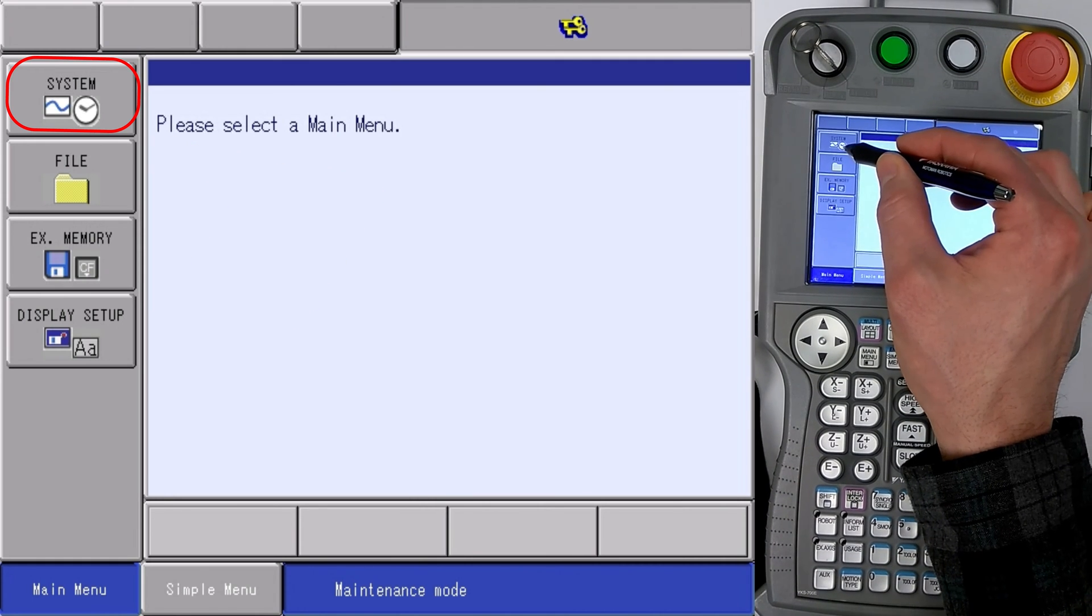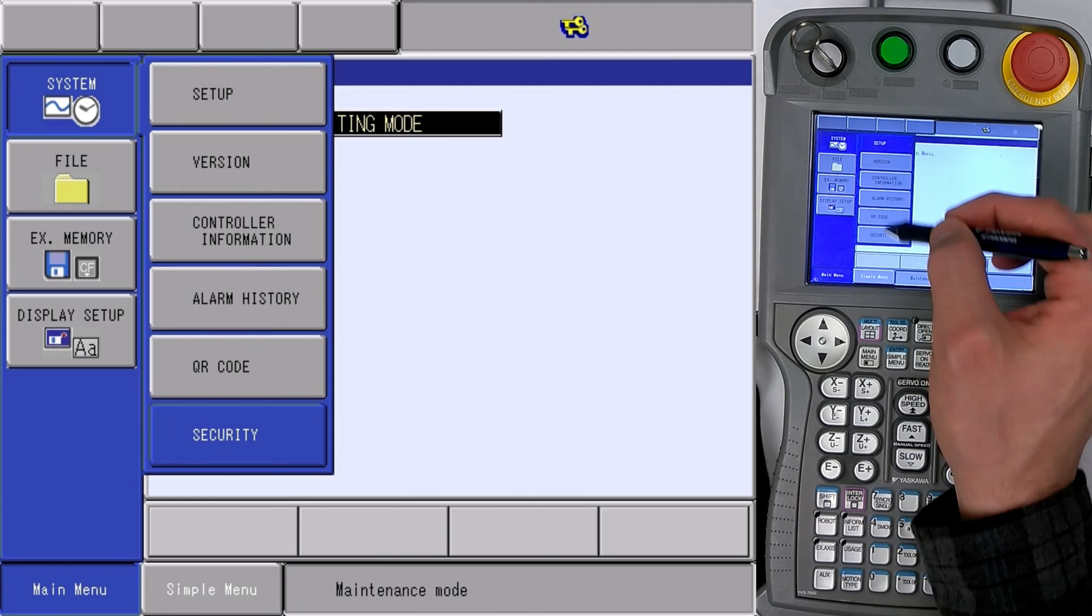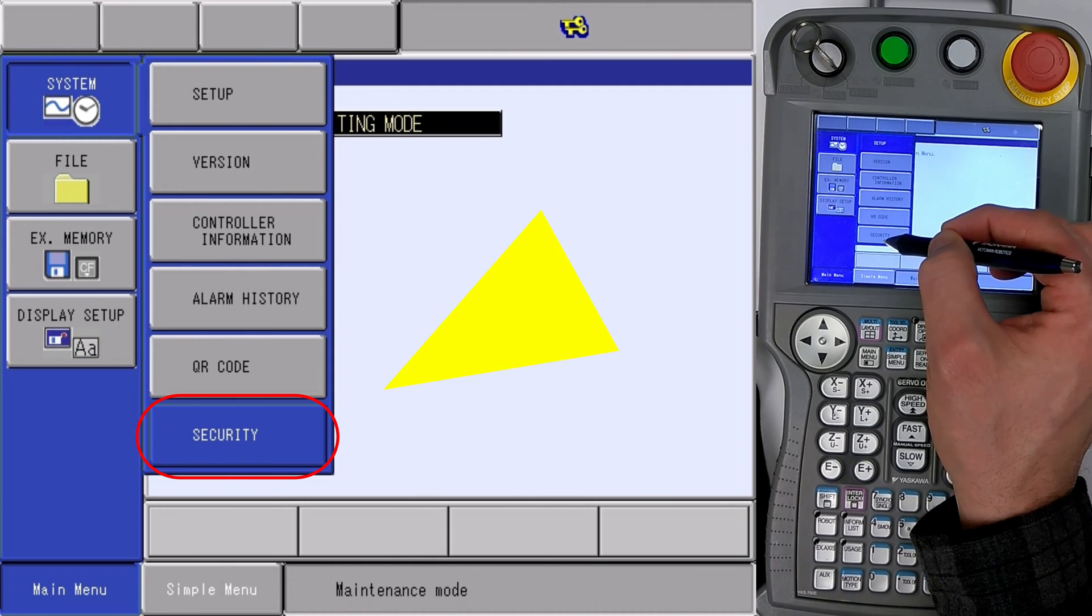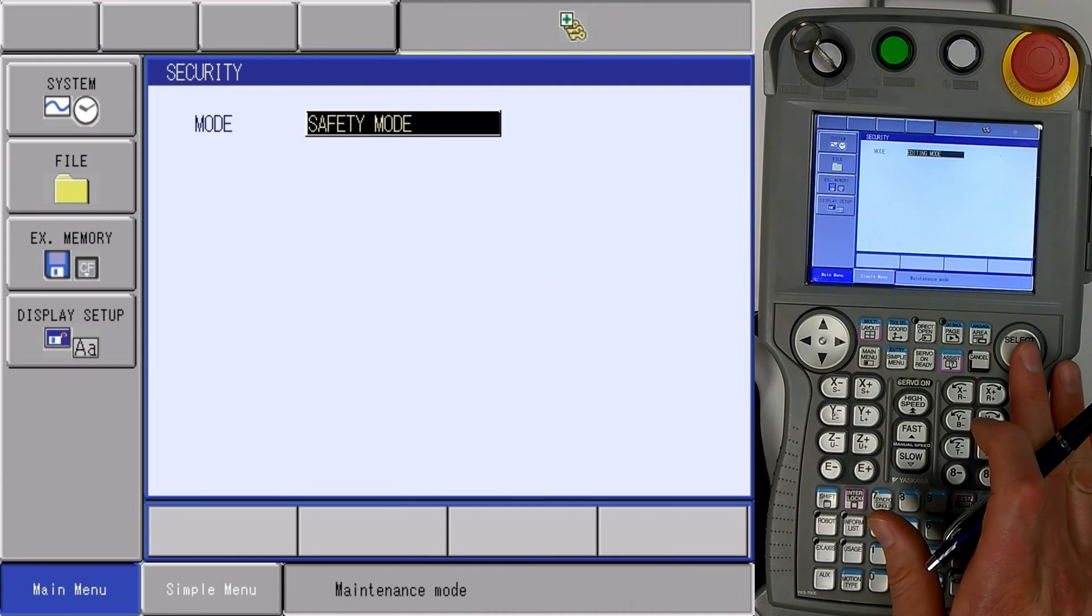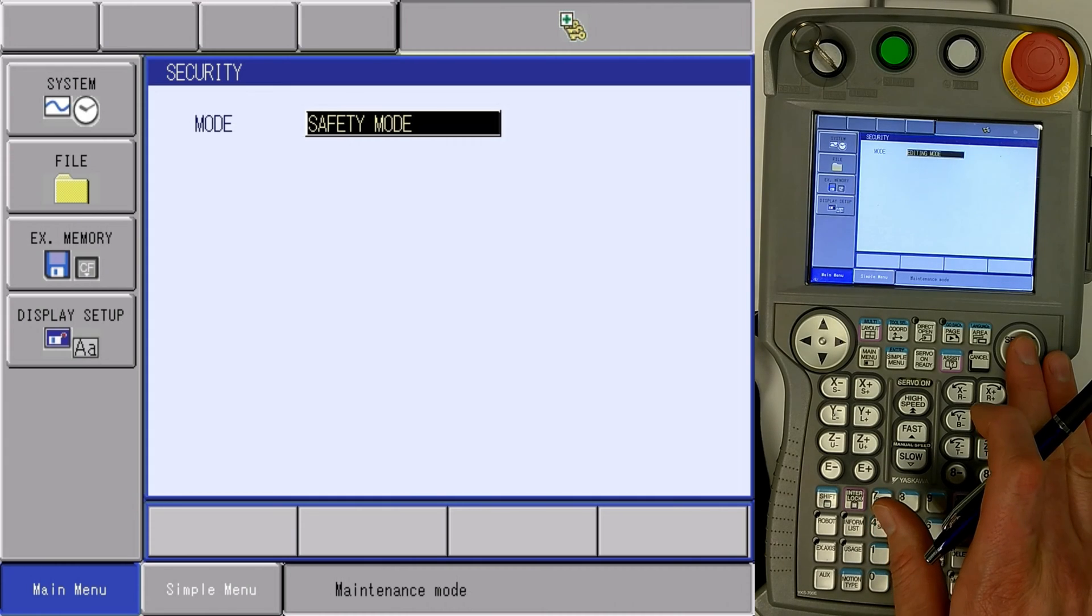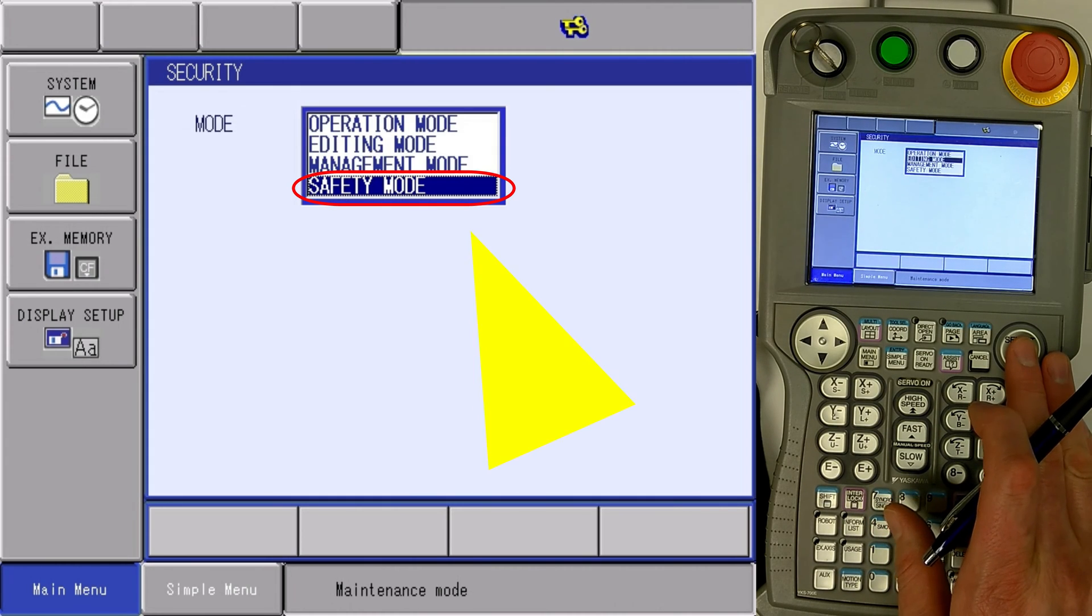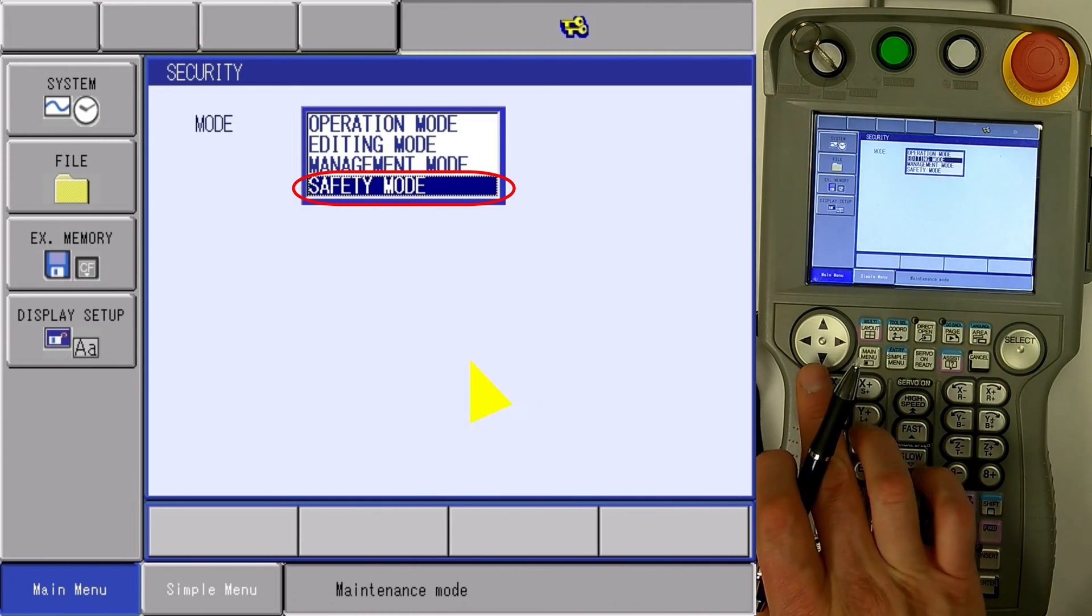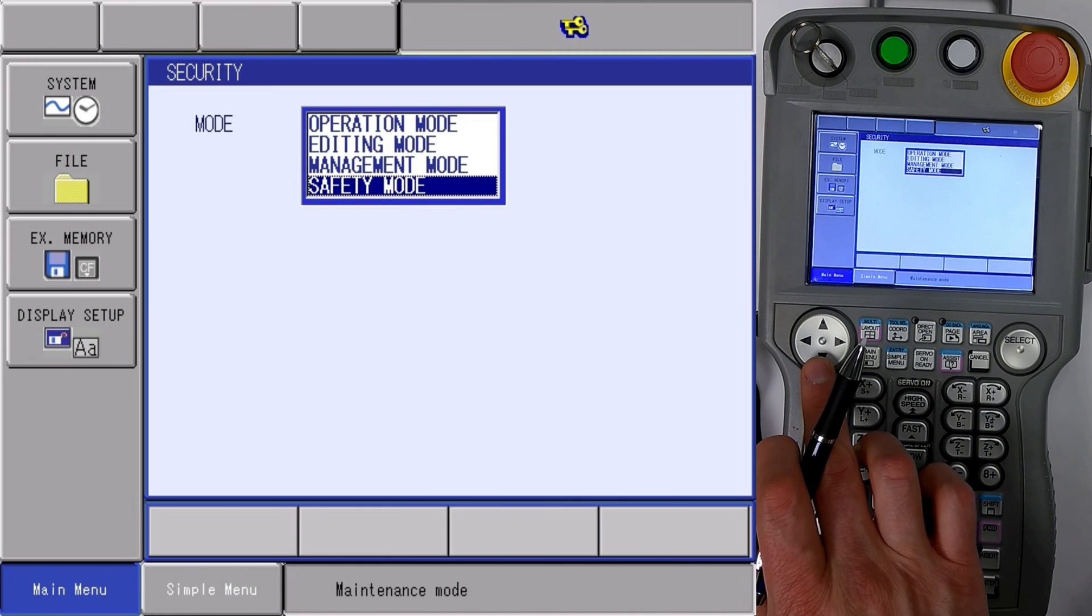Hit system, security, select. The drop down appears, highlight safety mode,